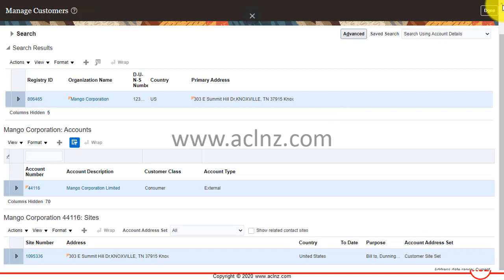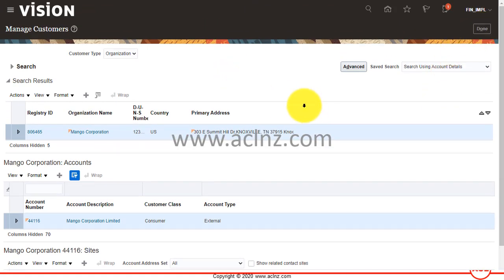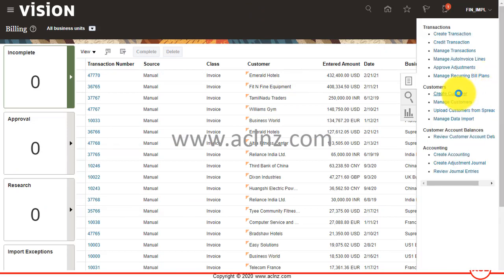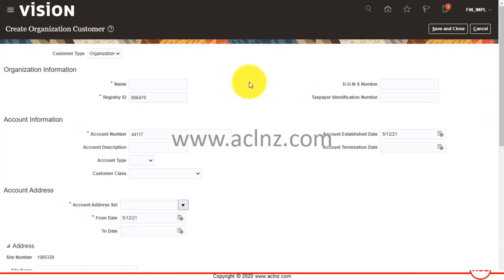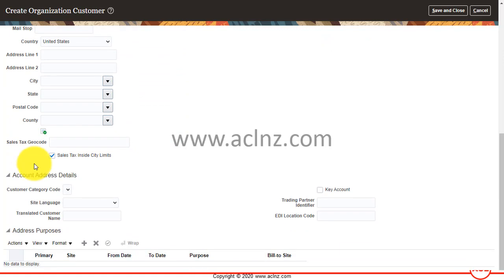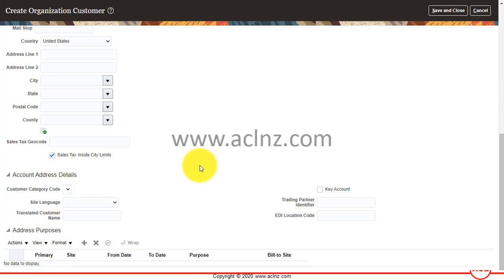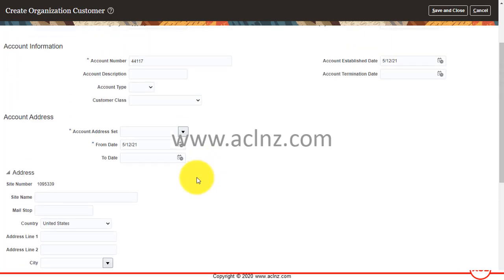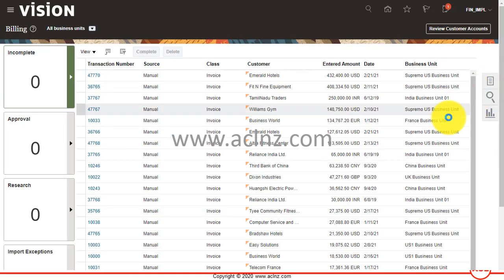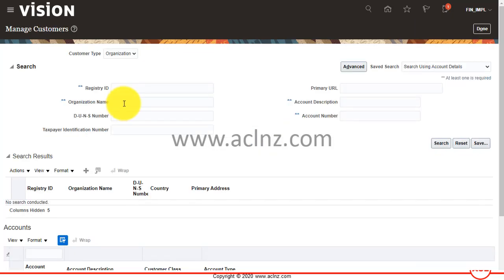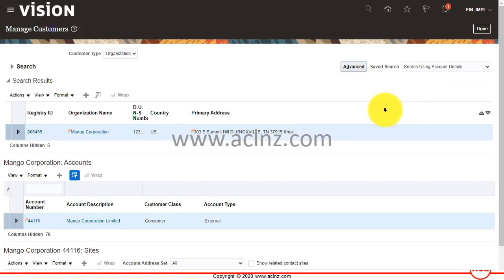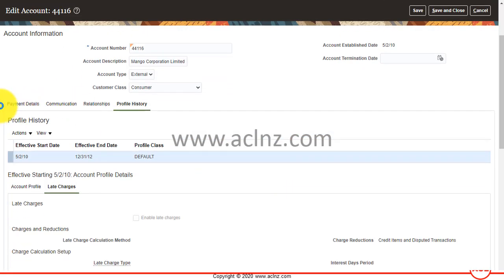Now I'll take you to the create customer form in Oracle Fusion Cloud. When you create a customer using the create customer function, the system asks for minimal information: the customer type (organization or person), organization information, account information, account address, and address purposes such as bill-to, ship-to, dunning, and legal. Once you save this basic record, you then query the customer back using the Manage Customers form to provide all the additional detailed information. In short, this is the customer model in Oracle Fusion Cloud.